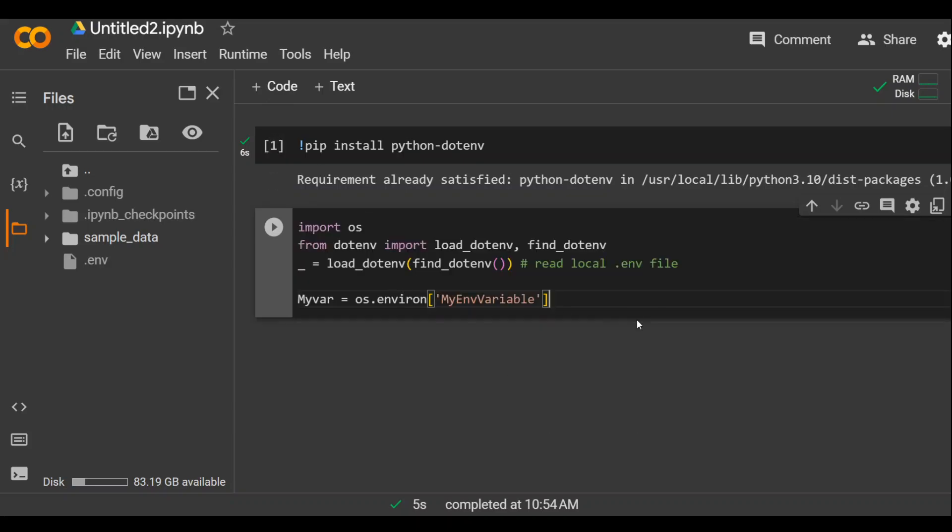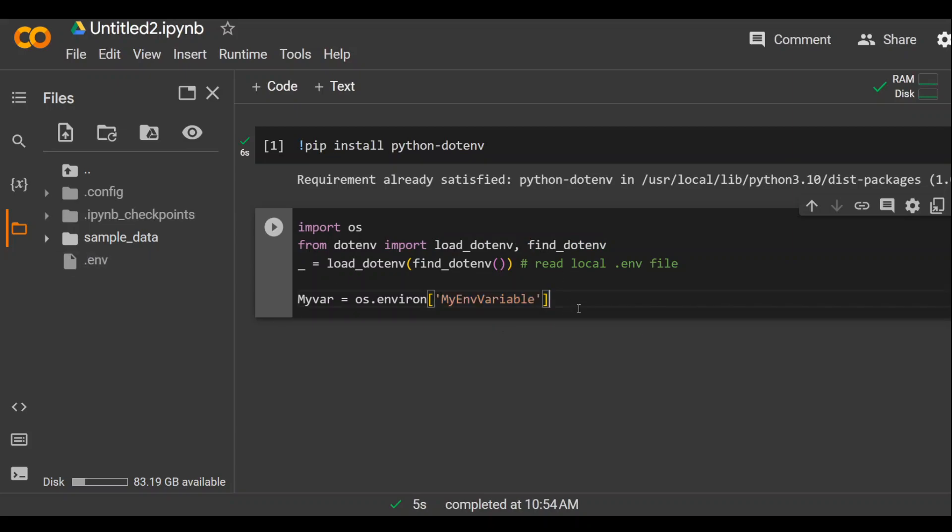This is the code to get your environment variable. So first I'm importing this module OS and then from dotenv I am importing these functions and then I'm loading this environment variable, which is defined in our .env file.